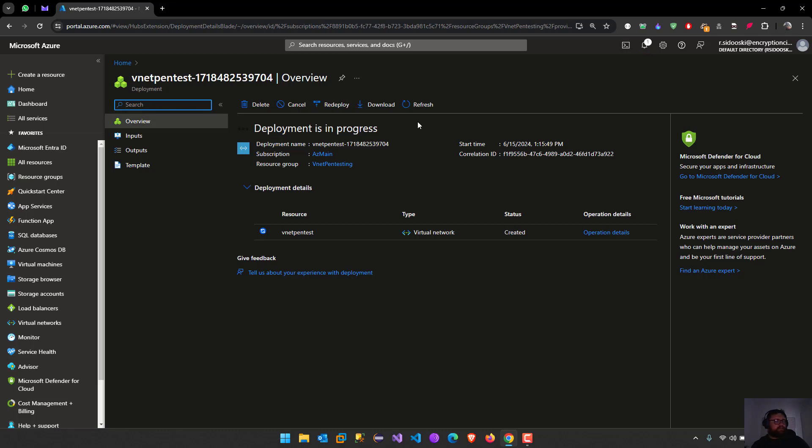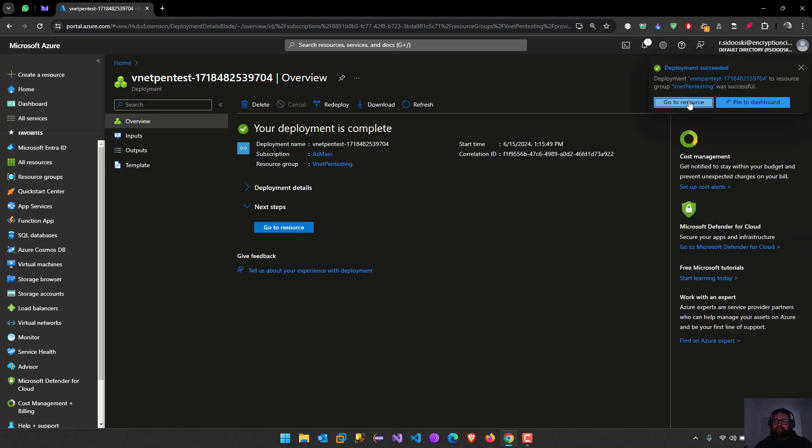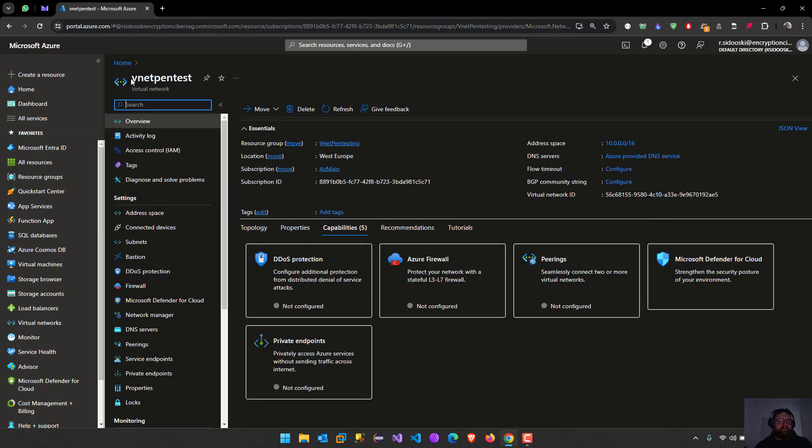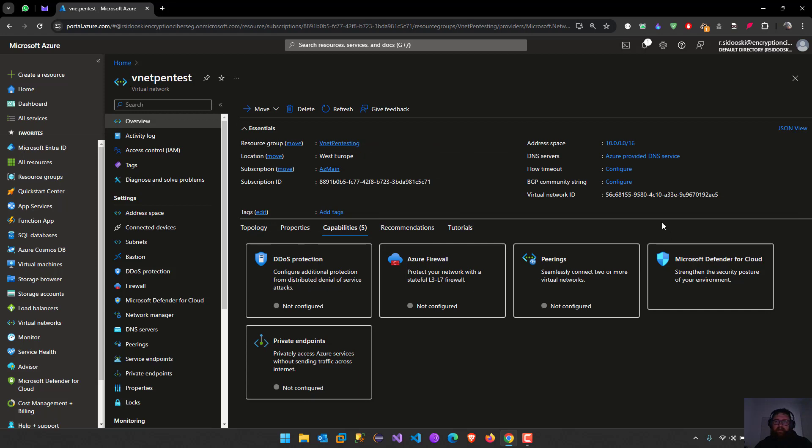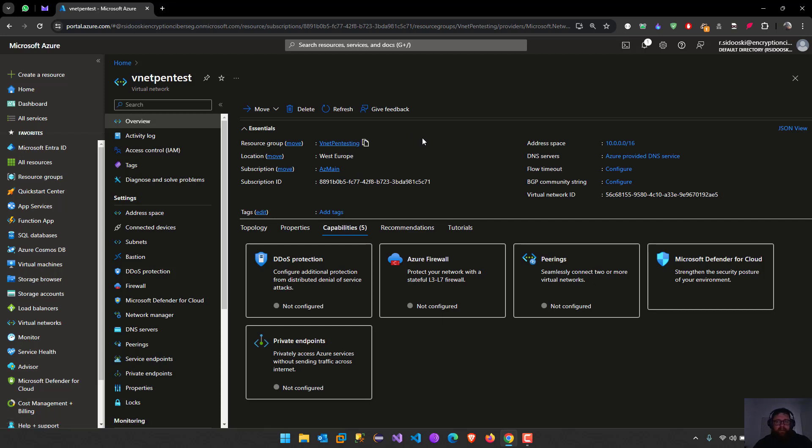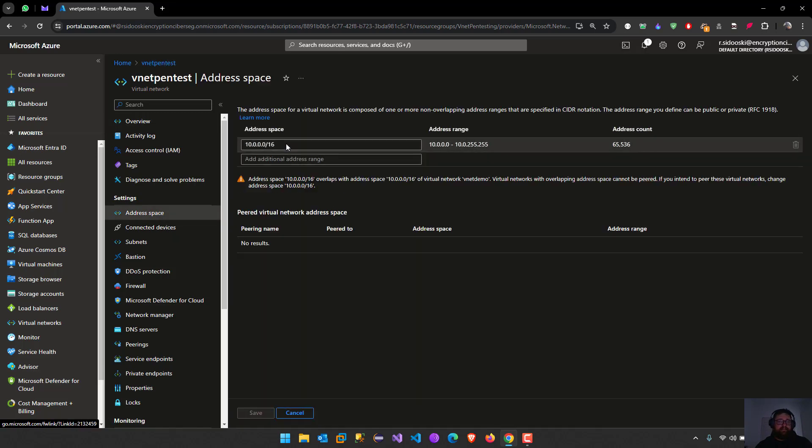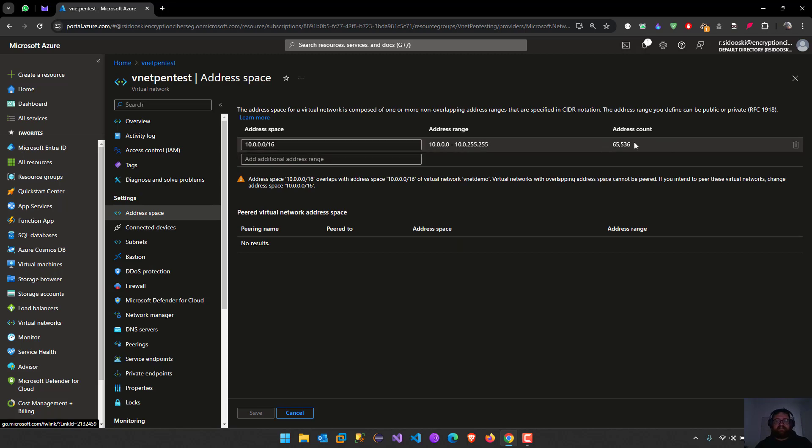Here we are going to have some options like subjects, devices that are connected to our virtual network. We will be able to manage all of it. Let's go to the resource. Here we are, vnet pentest. Here we have some information, resource group and the location. We can move subscription. Here we have the address space. We can modify this too.